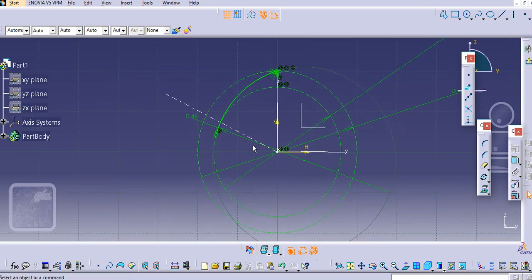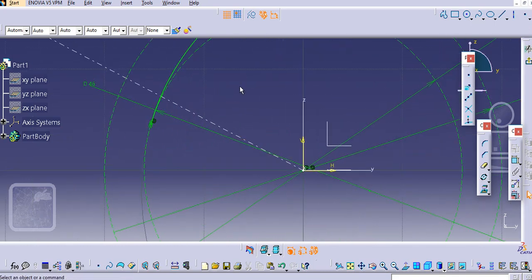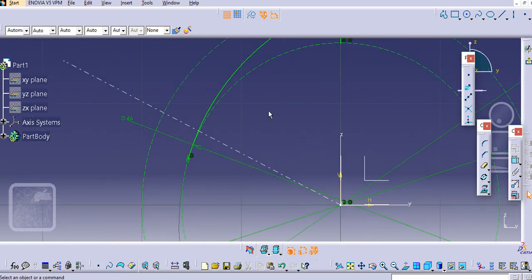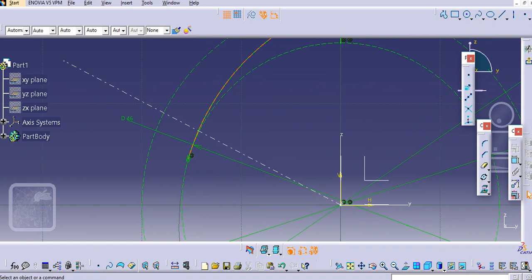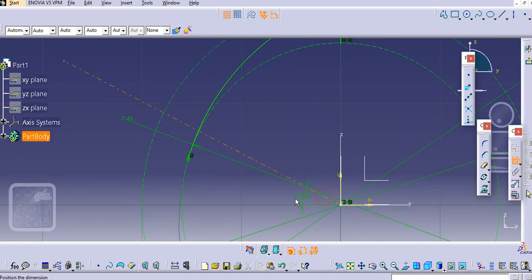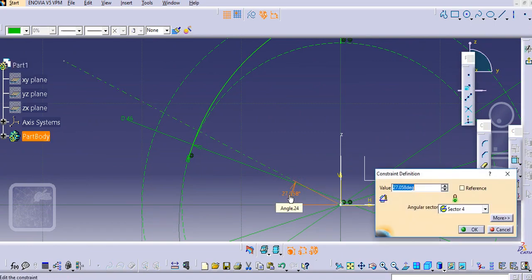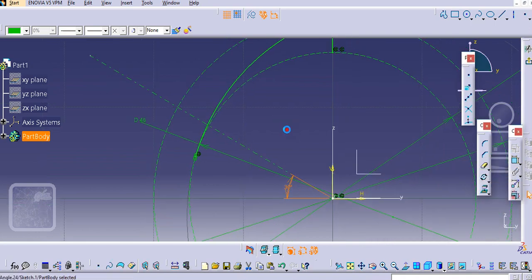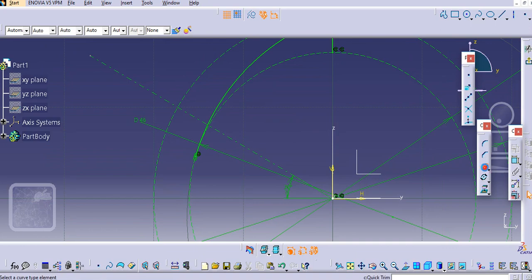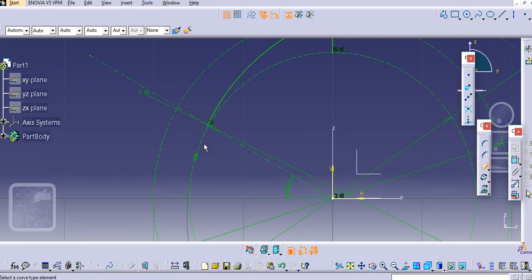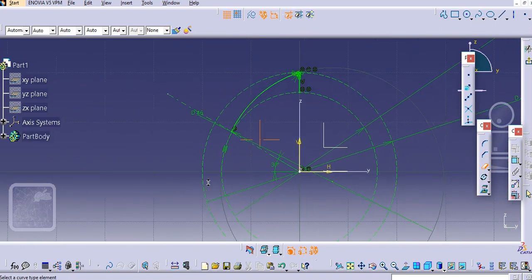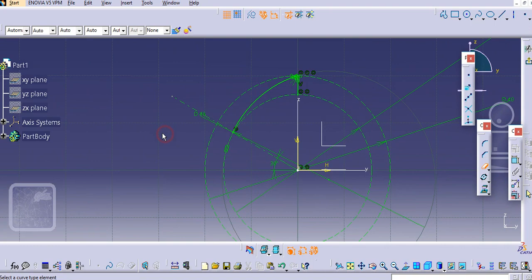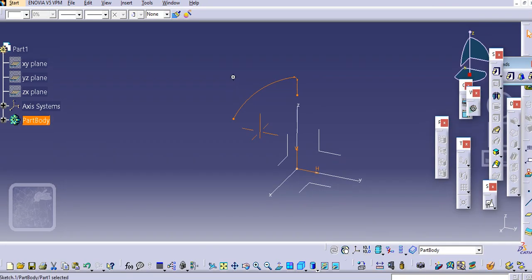We'll trim this entity as well. Just trim this and then exit the workbench.